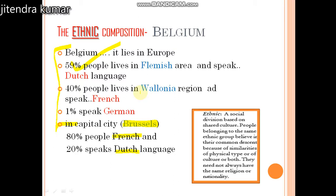The minority group can be a linguistic group, a religious group, or a caste group. Ethnicity is a little bit different from caste and religion. It is a social division based on shared culture. People belonging to the same ethnic group believe in their common descent because of similarities of physical type or culture, or both. Importantly, they need not always have the same religion or nationality.